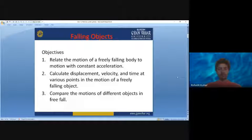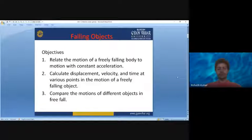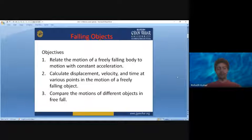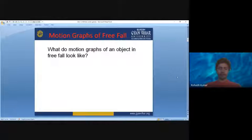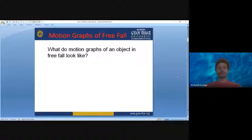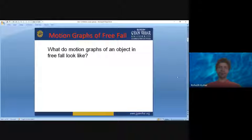We will relate the motion of a freely falling body to the motion with constant acceleration. We will calculate the displacement, velocity, and time at various points in the motion of a freely falling object. Then we will compare the motions of different objects in free fall. So what do motion graphs of an object in free fall look like?